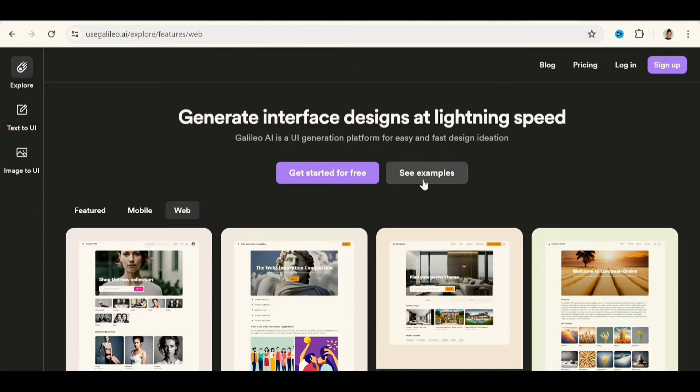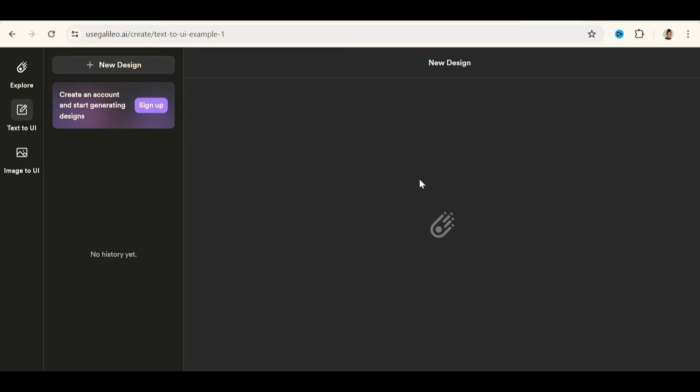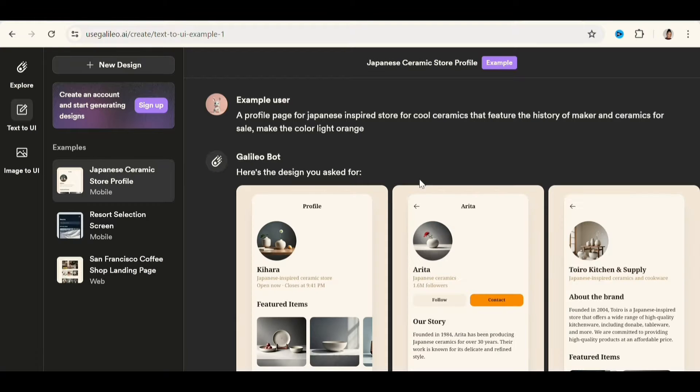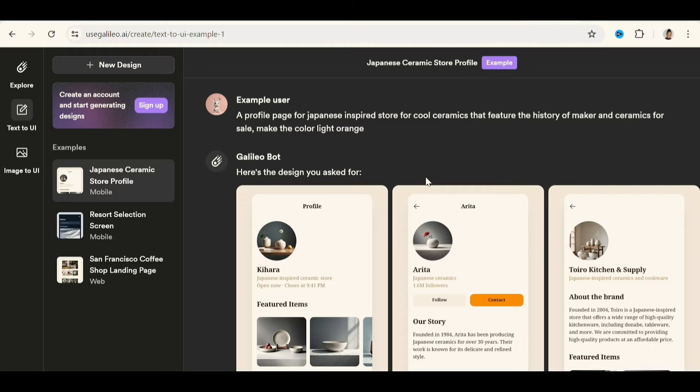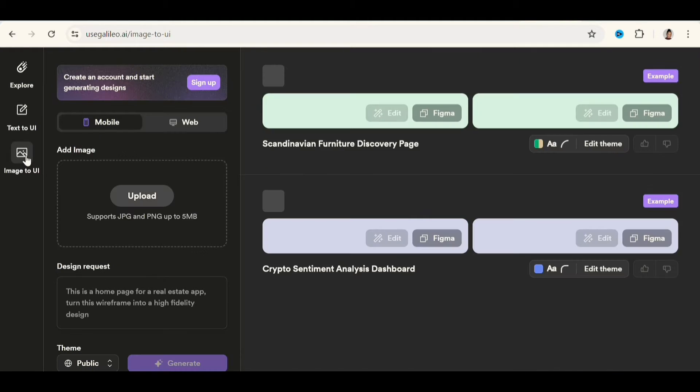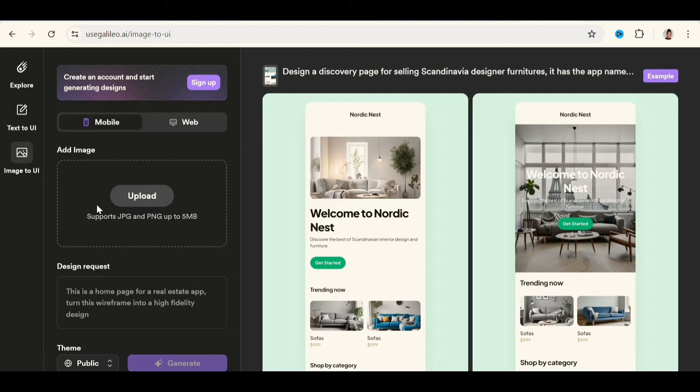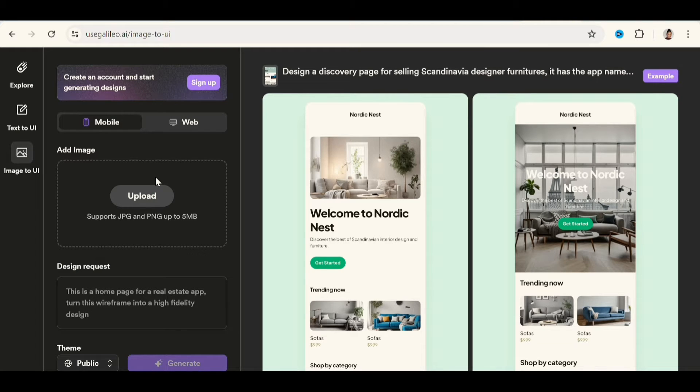But if you want to generate new ones, there are two ways of doing it. You can either use image by going to image to UI and upload the idea of what you want, like an image that represents the idea of whatever you want the app to generate for you. If it's a landing page, a homepage, a website, a profile, whatever.